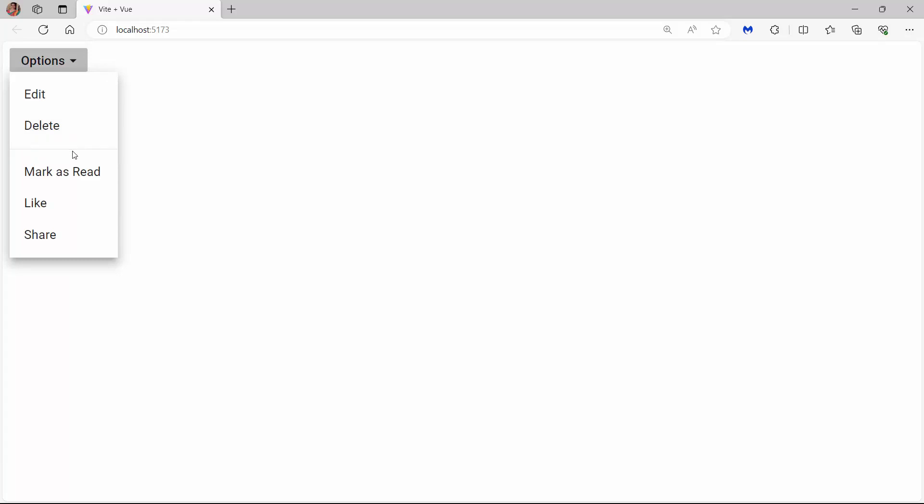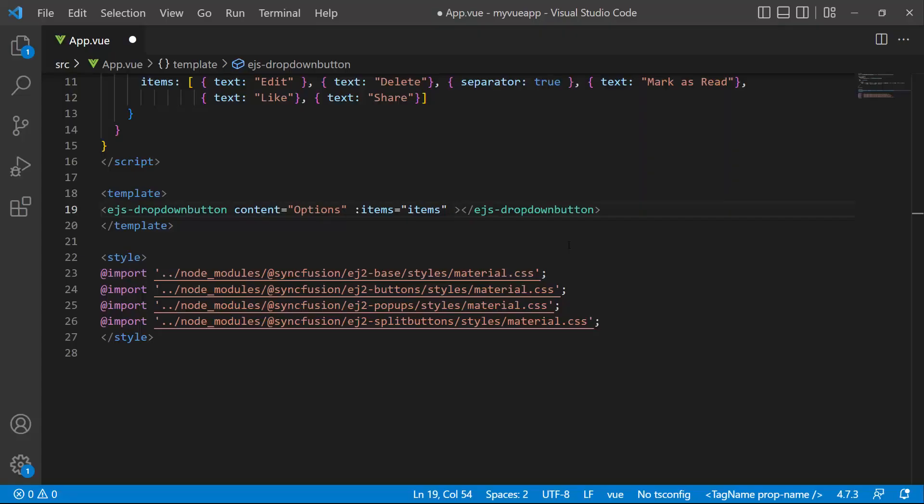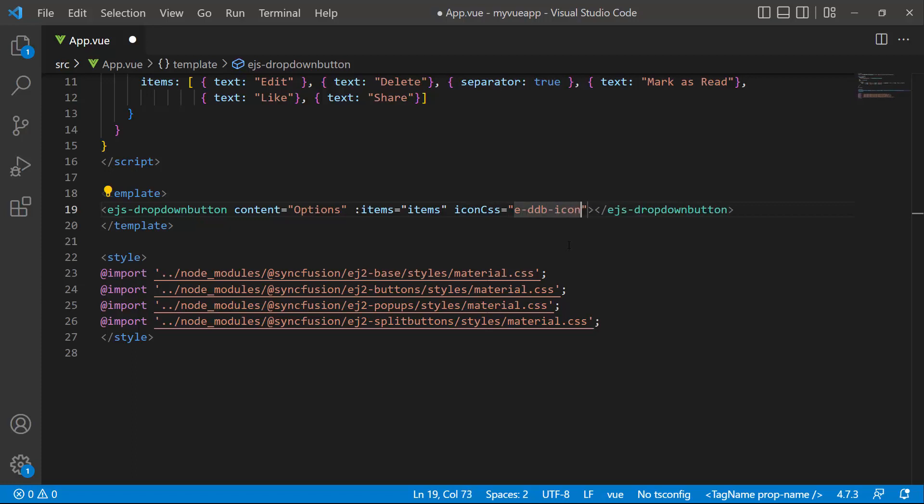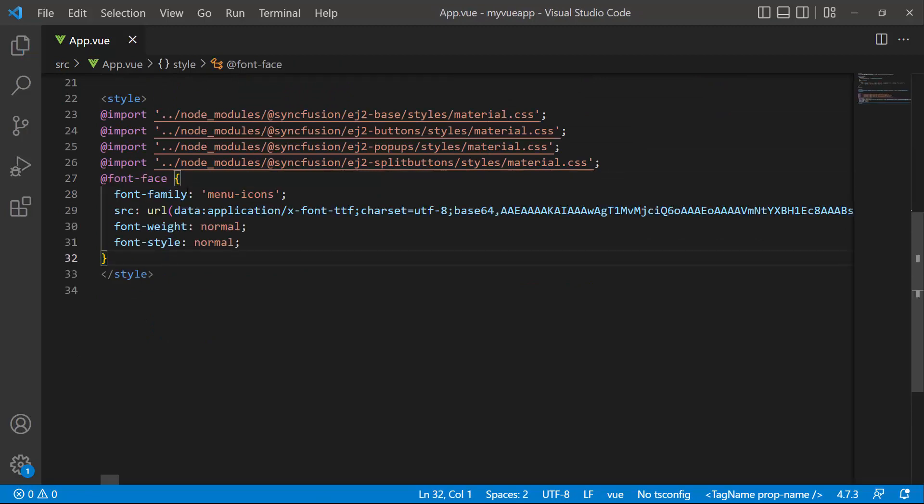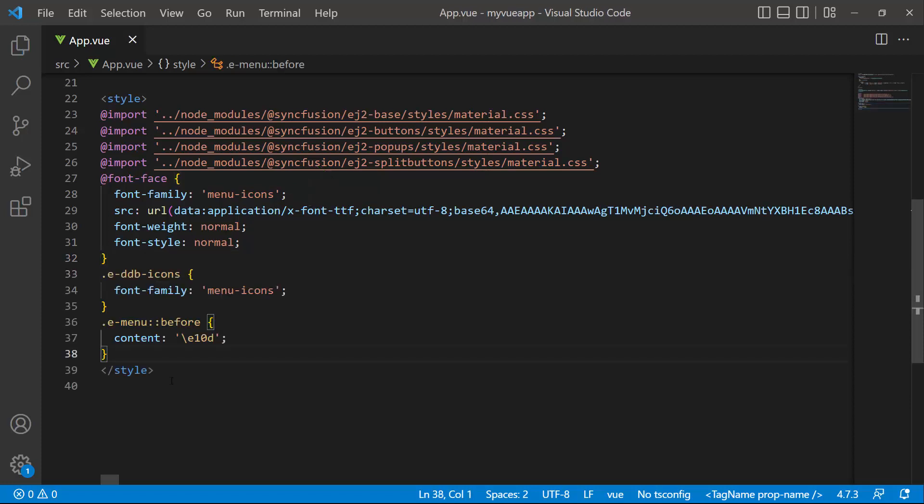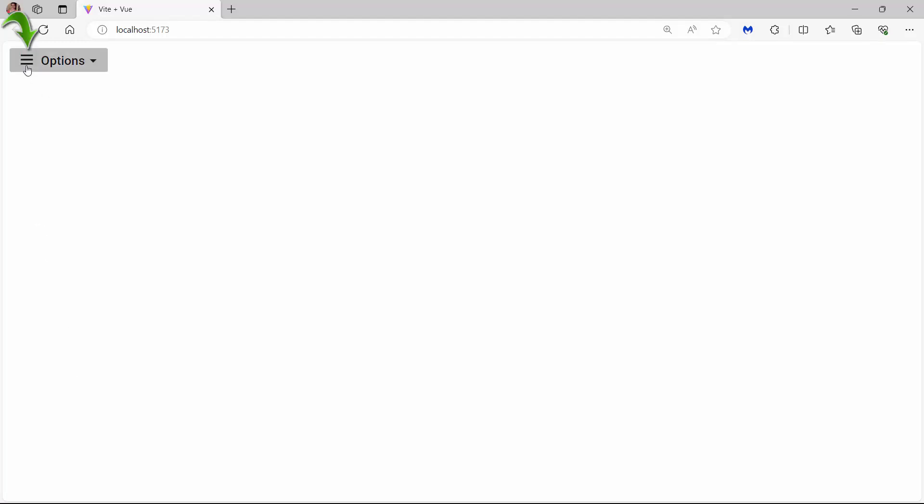Next, I will show you how to add an icon to the button content. I define the iconCSS property and set the class names e-ddb-icons and e-menu to it. I define a font face within this style section with a specific source path and name. I set the font family attribute to menu icons to access the menu icons at the application level. Then I assign an appropriate content value to these class names assigned to the iconCSS property to access the menu icon. As you can see, the drop-down menu component is displayed with the menu icon.